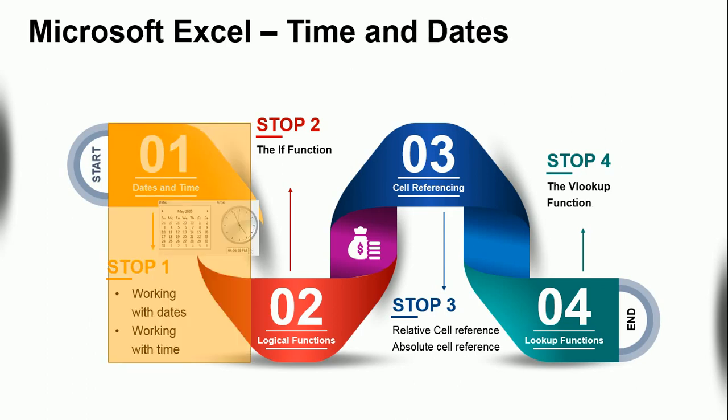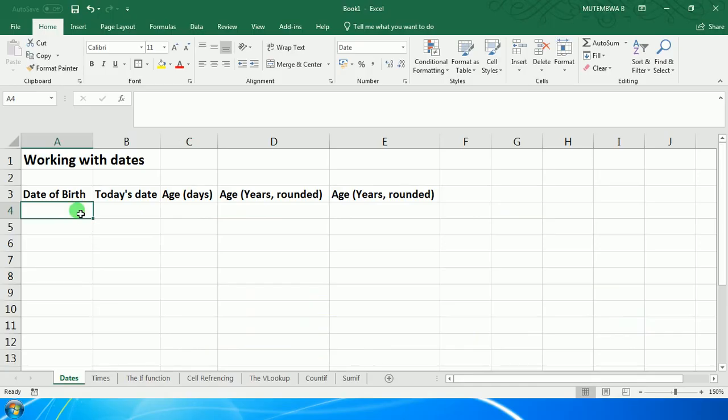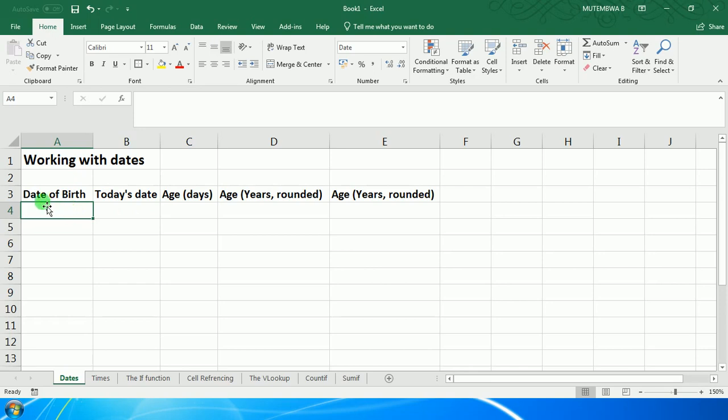In Stop 1, we are going to look at dates and time. We're going to be able to work with dates as well as work with different times. When working with dates, you are likely to have two dates on which we have to make different calculations. In my case, I'm going to use the date of birth.